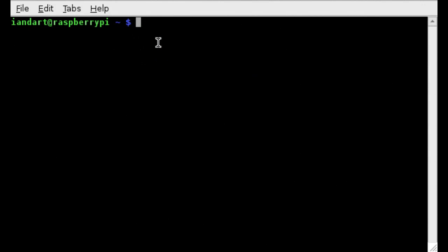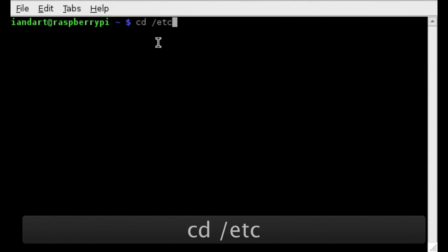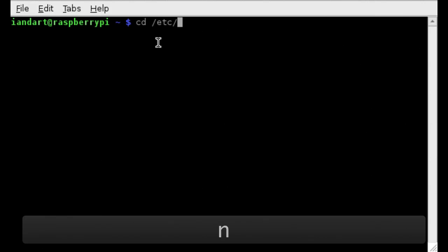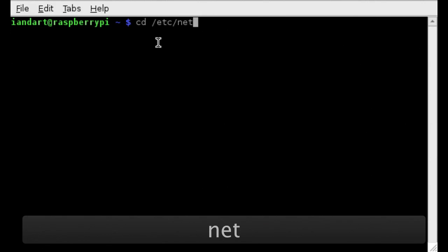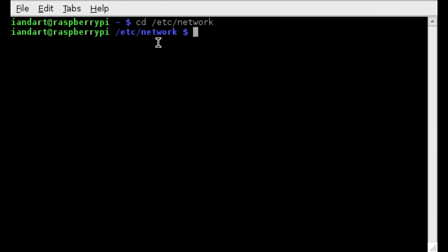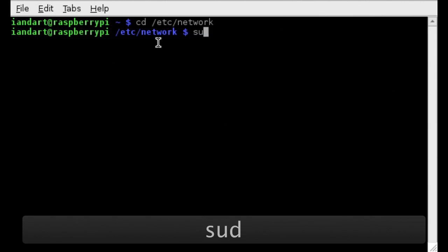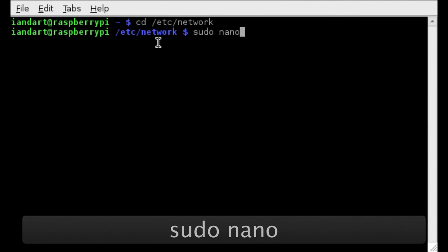We now need to modify the interfaces document. To do that change directory to /etc/network and now enter the instruction sudo nano interfaces.